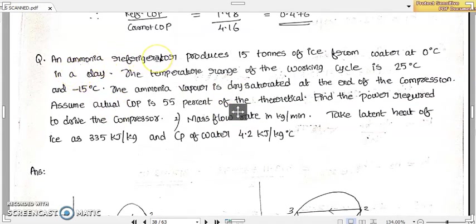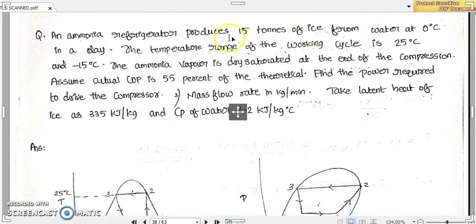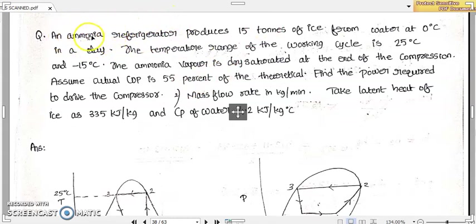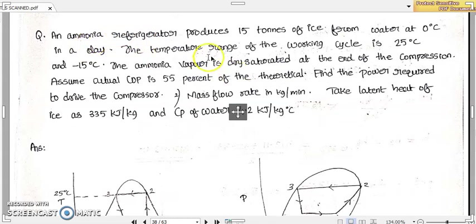An ammonia refrigerator is producing 15 tons of ice from water at zero degree Celsius in a day. They are talking about a refrigerator with ammonia as the working fluid — ammonia is the refrigerant. So we have to straight away take up the tables for ammonia. This refrigerator is producing 15 tons of ice from water at zero degree Celsius, and all this happens in one day.